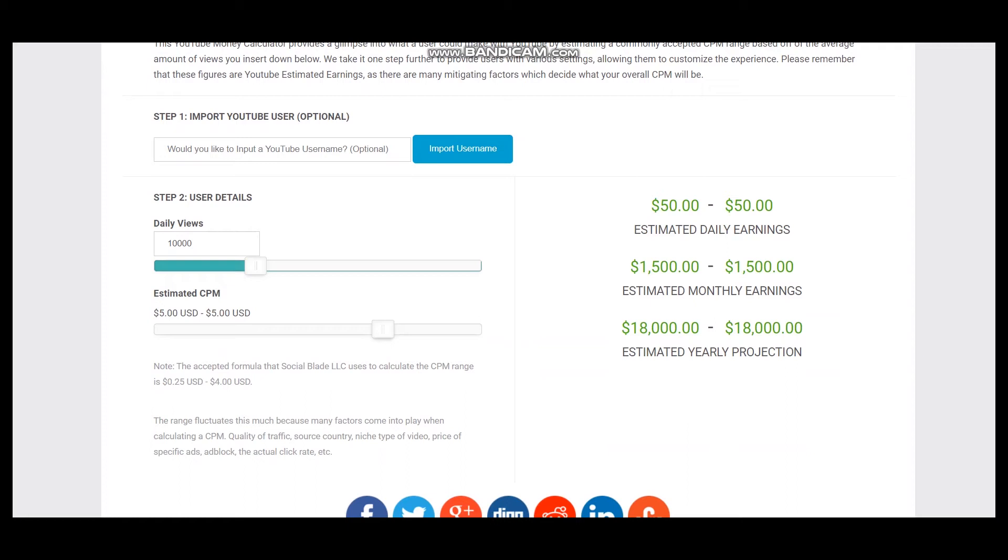But we should consider YouTube's cut, which is 45%, and each YouTuber gets just 55% of their earnings. So let's calculate 55% for this YouTuber.